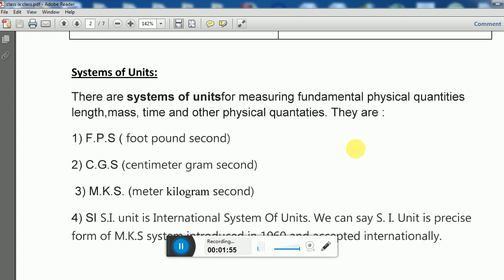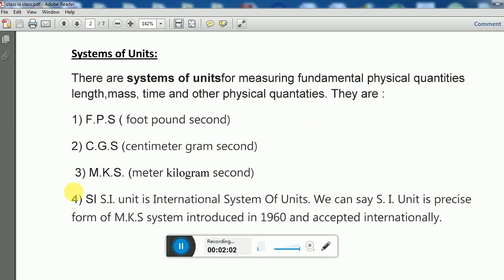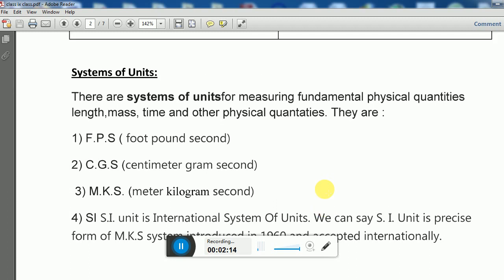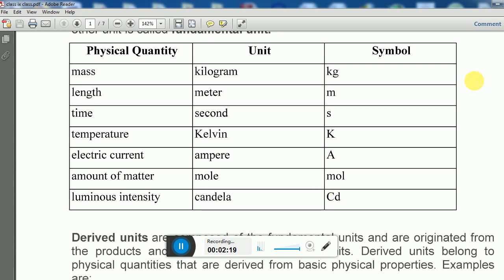They decided that every country would follow the same type of physical quantities so that everything would be easy and smooth. They proposed one unit called the SI unit — the International System of Units. In this system there are seven base units. These include kilogram for mass, second for time, and Kelvin for temperature. Previously we used degree Celsius; now we use Kelvin. For electric current we use ampere, and for amount of matter we use mole.